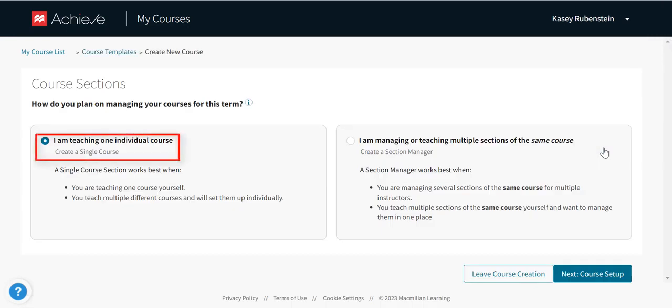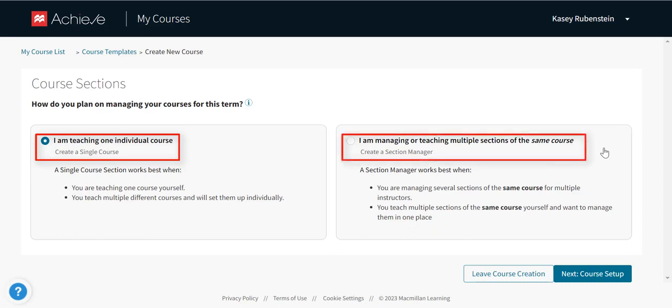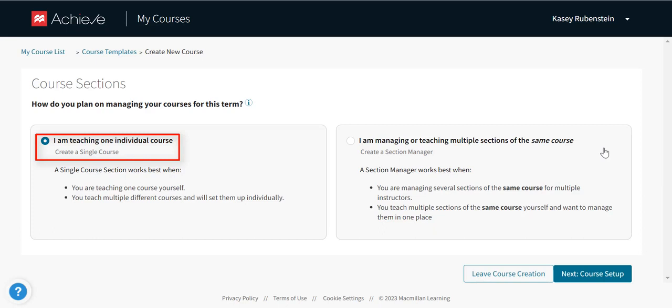In this video, we'll create a new single course. If you're creating multiple courses with similar content, you may want to consider a Section Manager instead. If you're using LMS Integration and you only have one LMS course that combines all of your course sections, you'll want to use a single course in Achieve rather than a Section Manager.